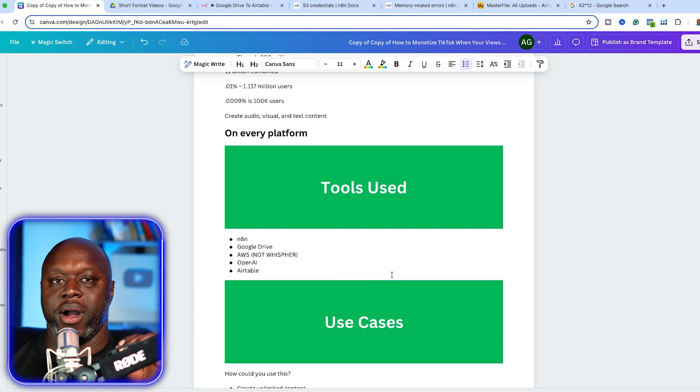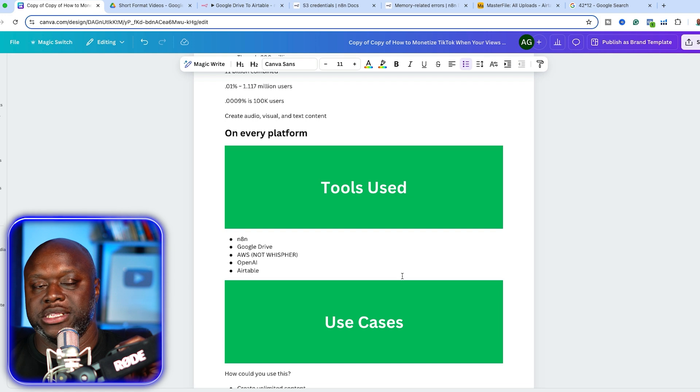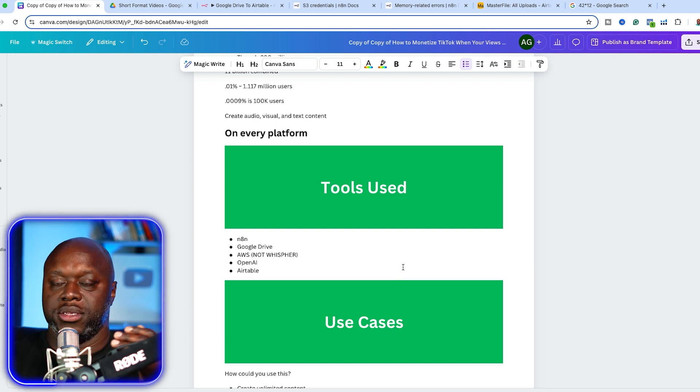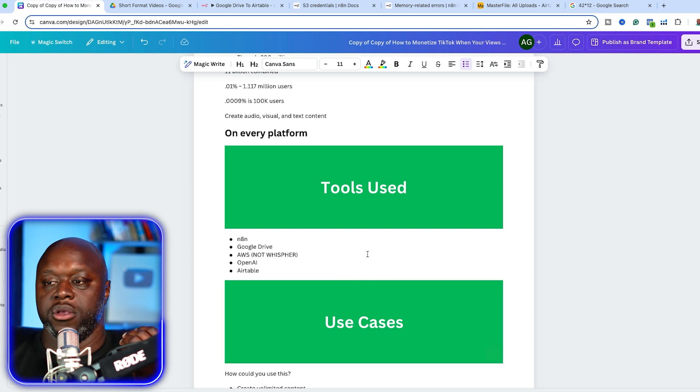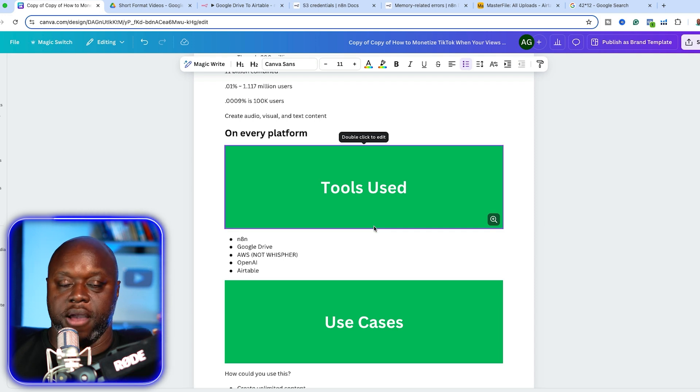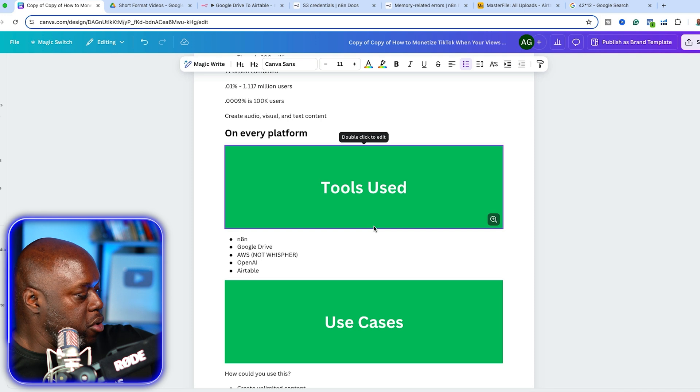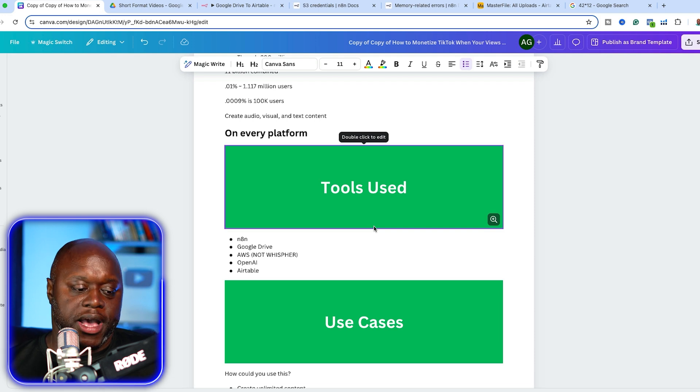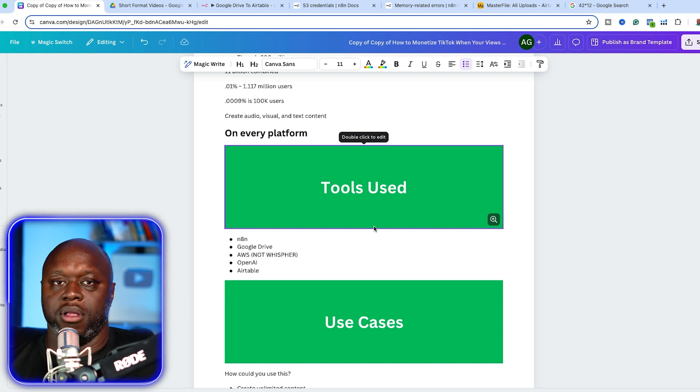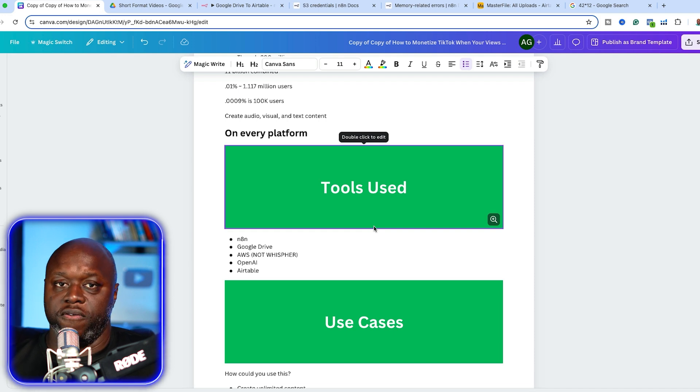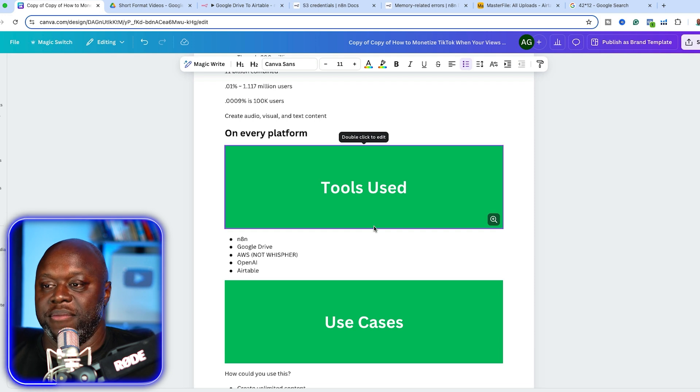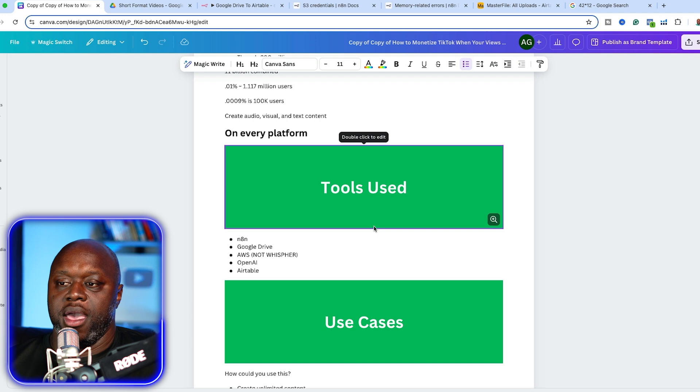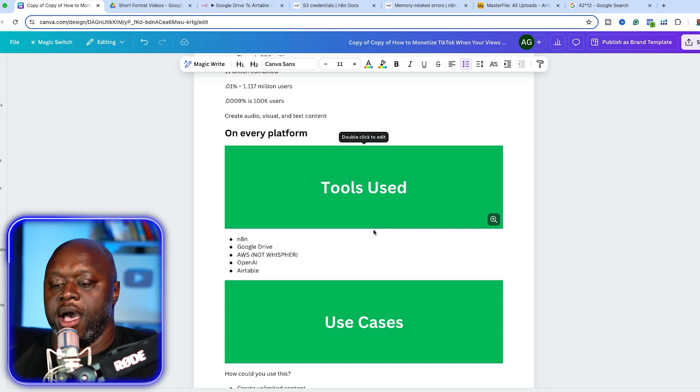Let's talk about the tools that we need. I was using Make for a while. I switched over to N8N. I think it's a little bit more powerful. It does require a little bit more of a learning curve, but that's okay. We're going to use Google drive to download and upload videos. We're going to use Amazon web services or AWS. We're going to use AWS and not Whisper, and I'll talk about why in just a moment. We're going to use OpenAI to help summarize and then Airtable to store it.